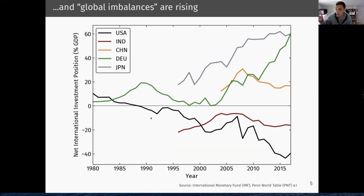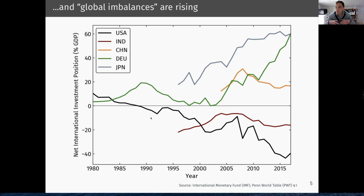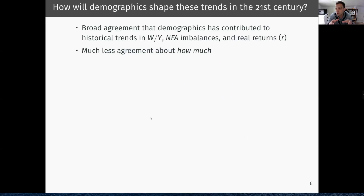The last trend we're interested in is the big increase in so-called global imbalances — shown here as the ratio of countries' net international investment positions to their GDP. Since the 1980s, we've seen very big increases in those global imbalances: the United States has been running a large current account deficit that's accumulated to a big negative international investment position, while countries like Germany and Japan have been accumulating very large assets abroad.